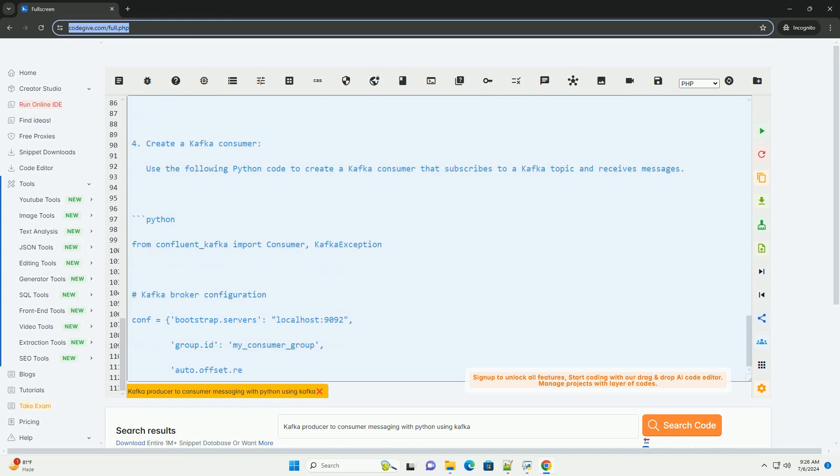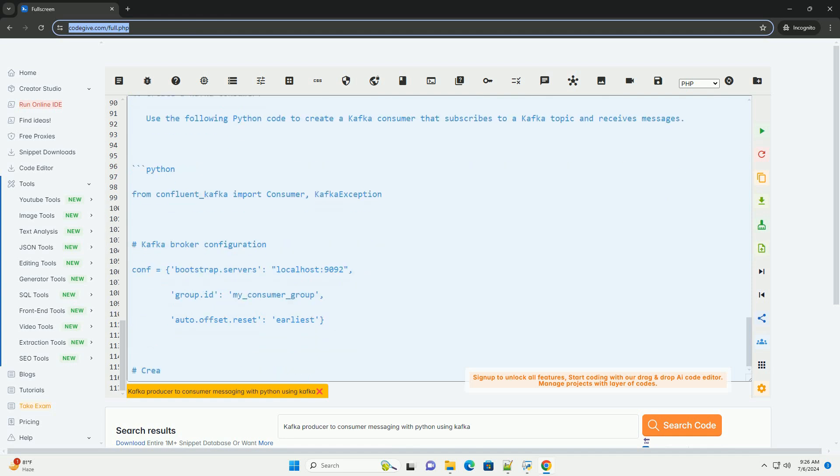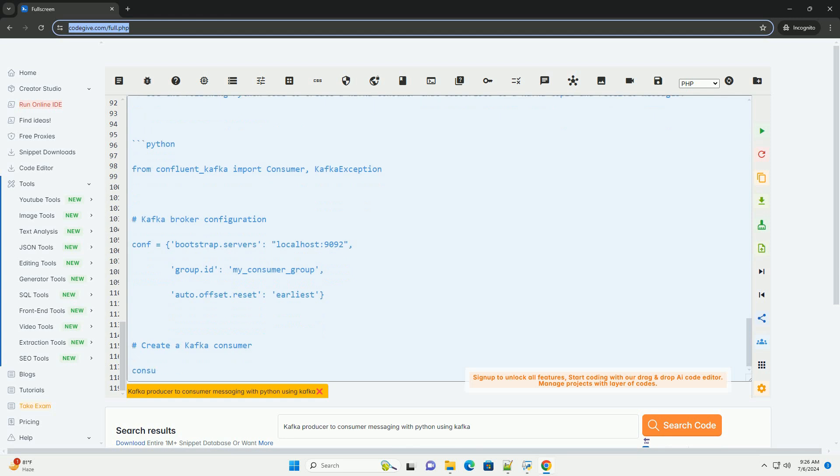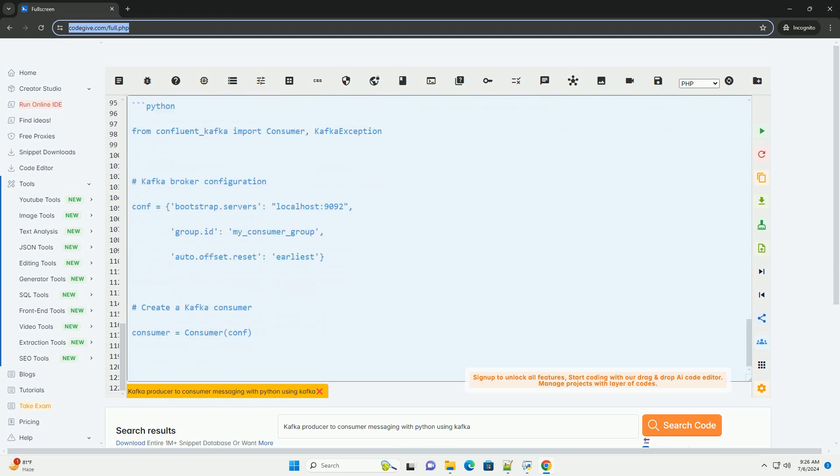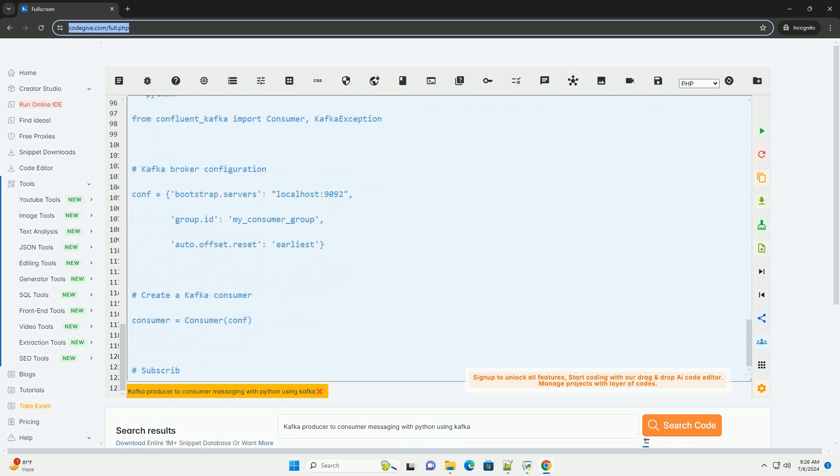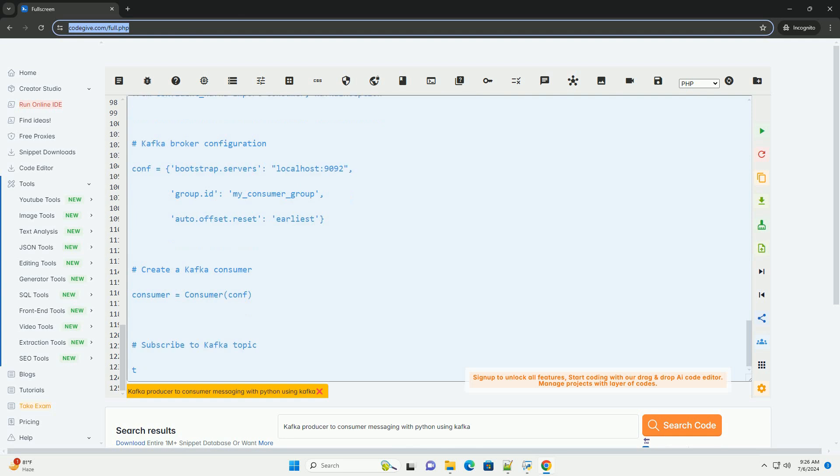Step 4: Create a Kafka consumer. Use the following Python code to create a Kafka consumer that subscribes to a Kafka topic and receives messages.